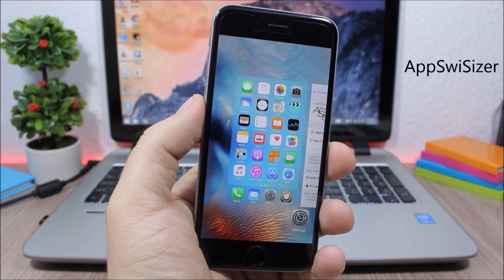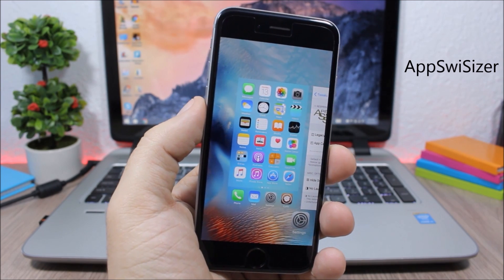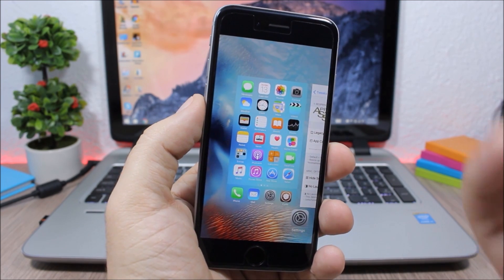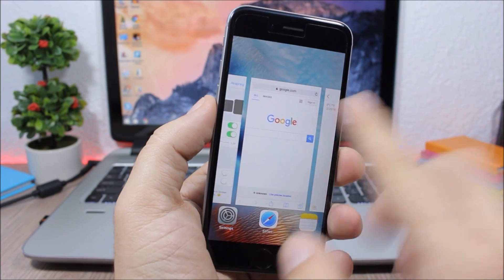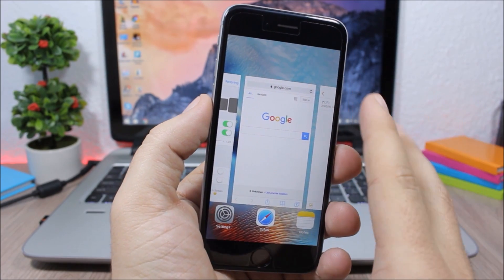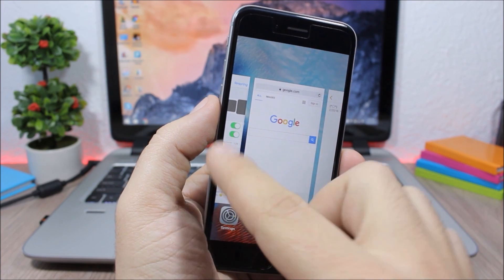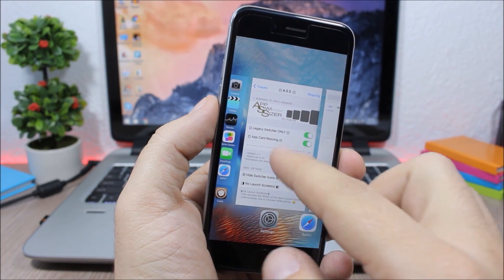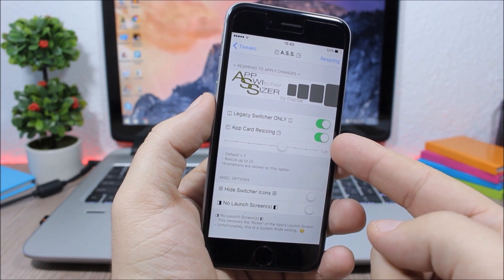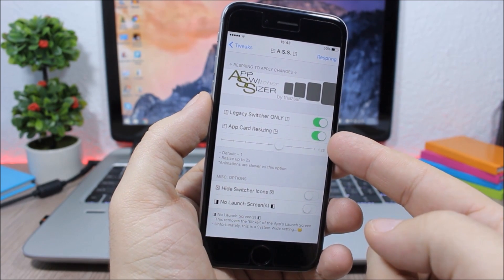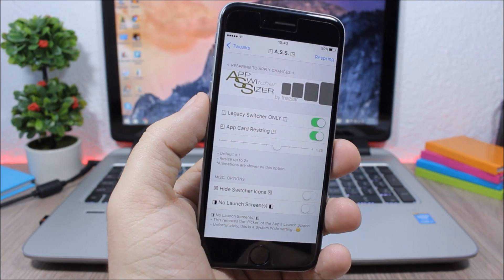App Swiss Sizer will bring back the old iOS 8 app switcher to your iOS 9.1 device. As you can see the app cards right here, you can also resize them — make them smaller or bigger — by going to the settings of this tweak, where you have an enable button and a size slider.